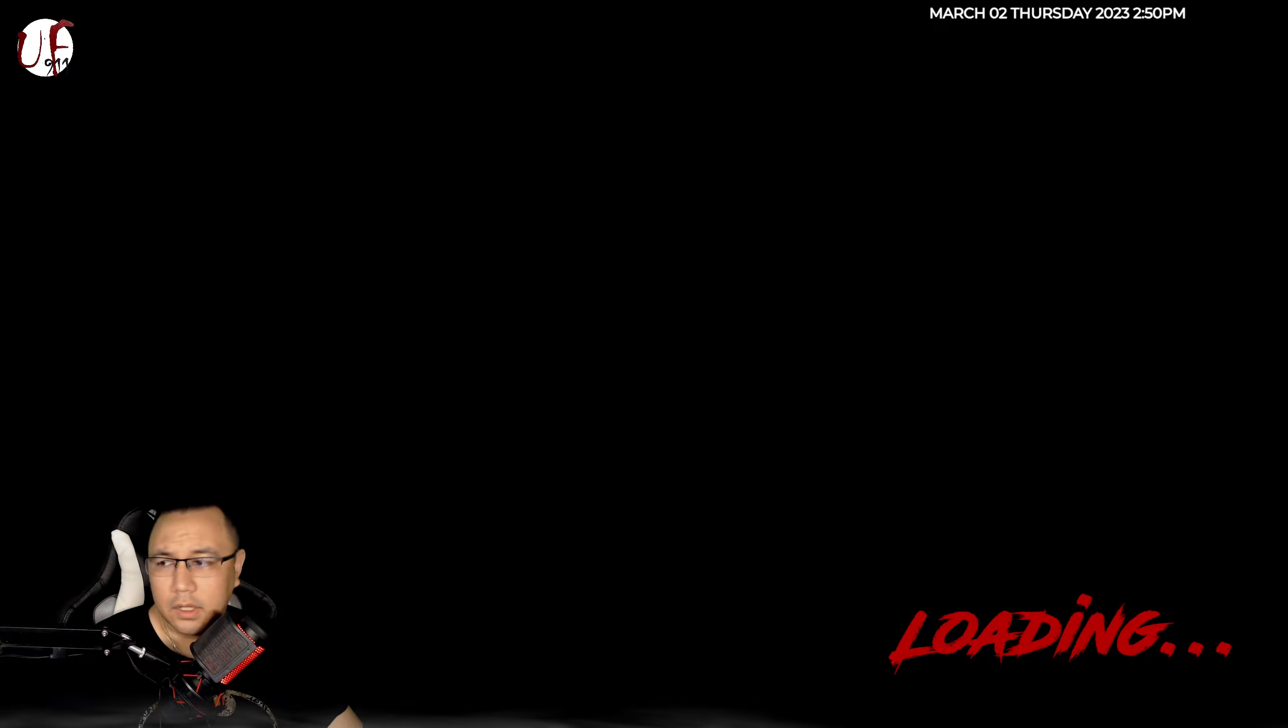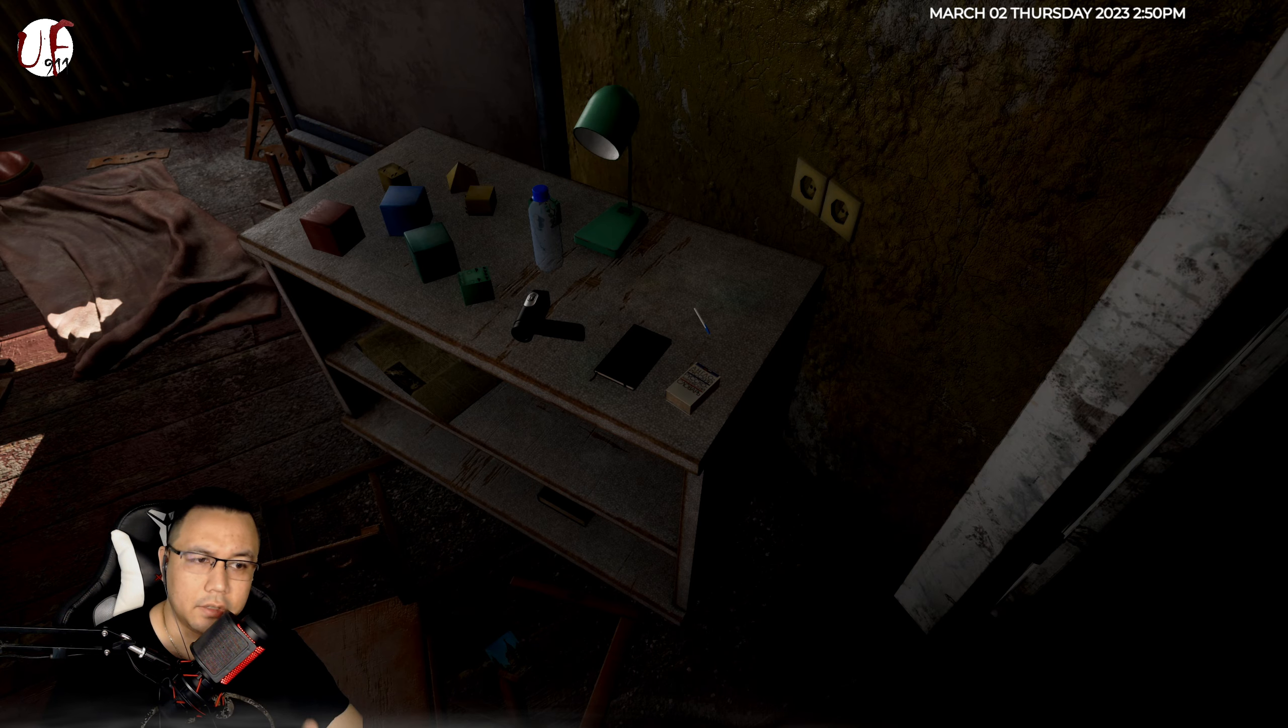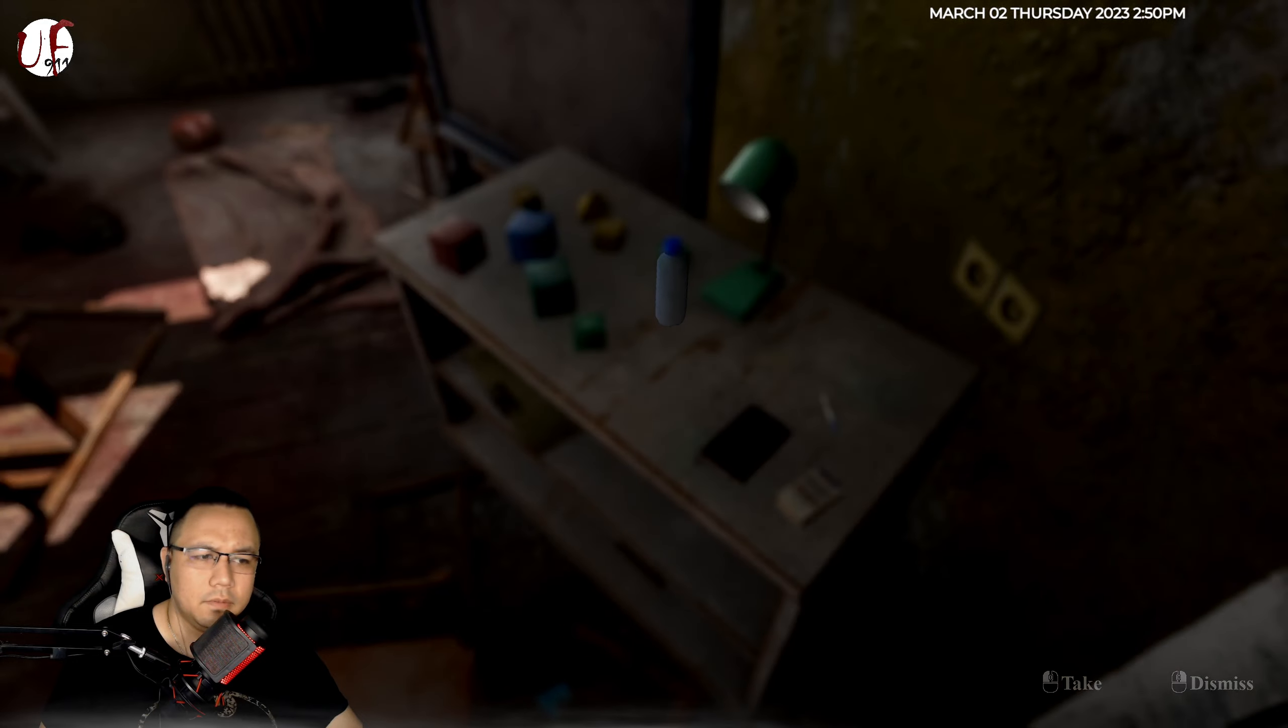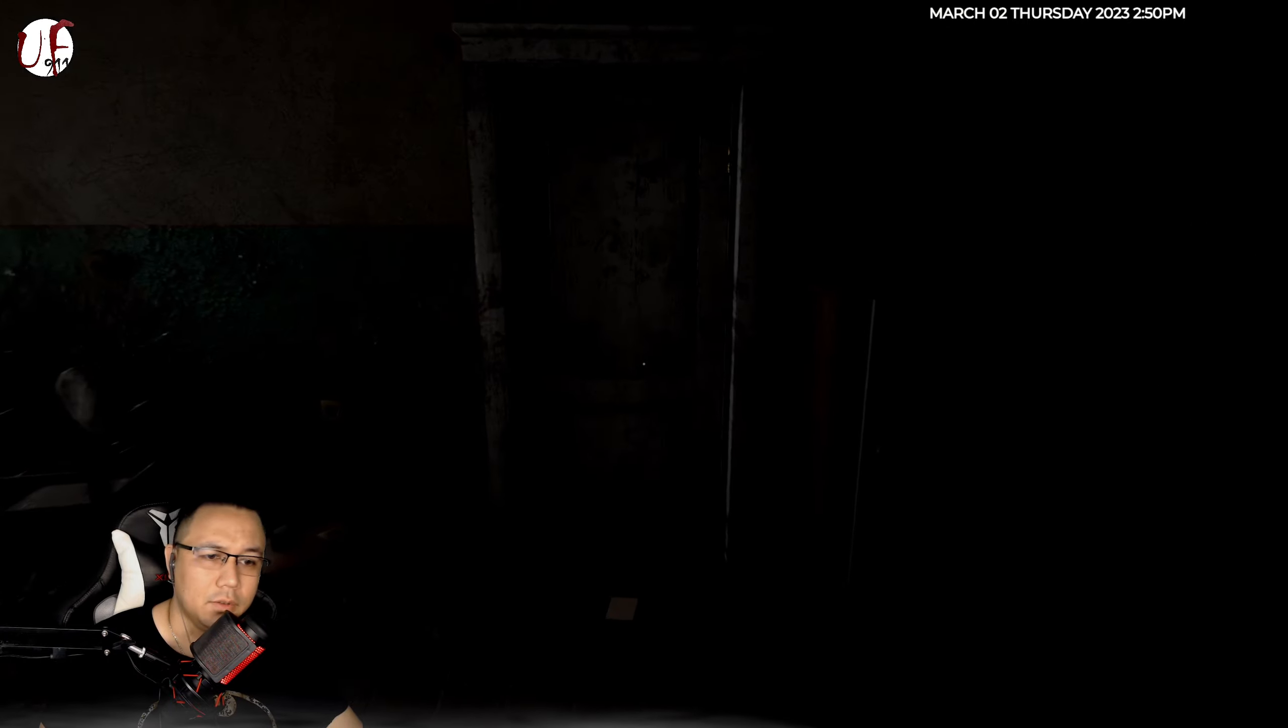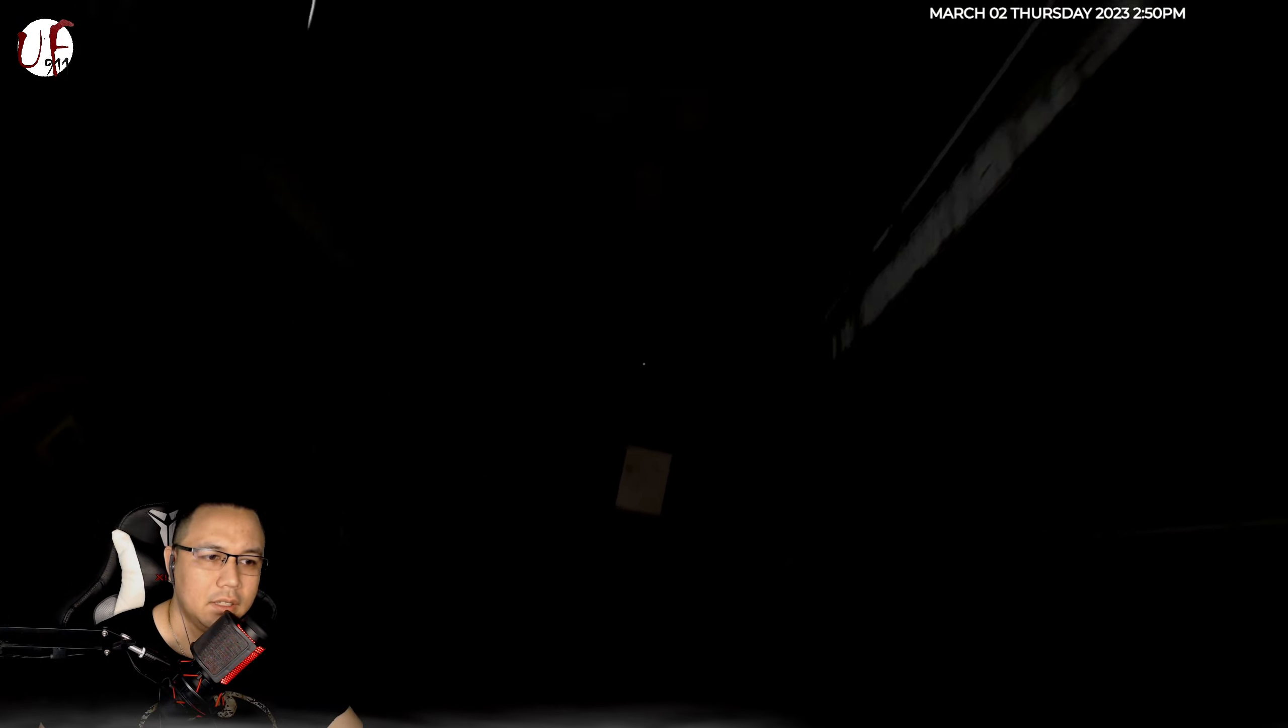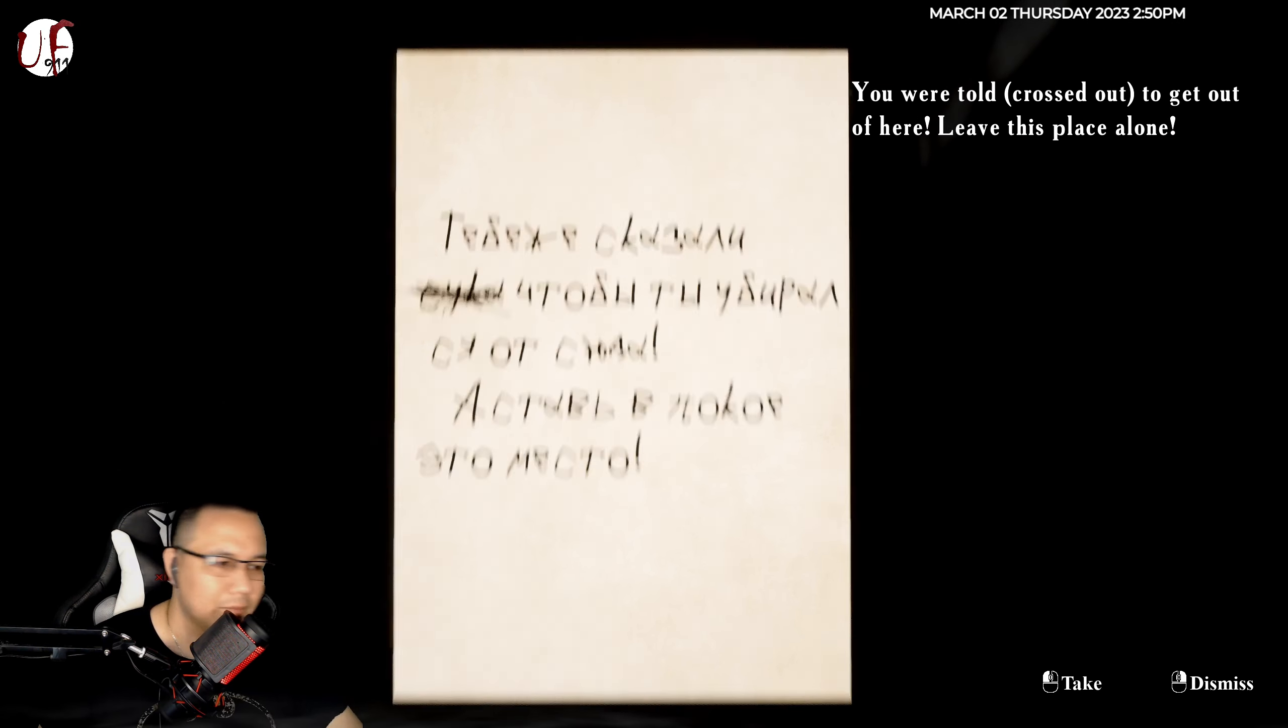All right I'm gonna be fast forwarding through a lot of the beginning of this but I just want to show you guys how I get to the point. All right so at most we need camcorder and we're gonna go over here and do this long interaction with this door until it stops responding. So this is the part where I'm gonna be fast-forwarding through so I'll see you at the other end.